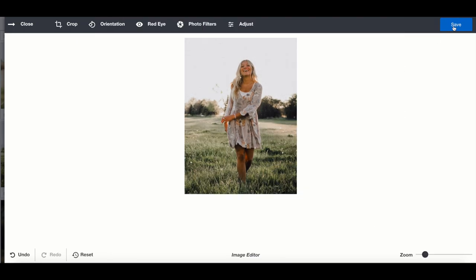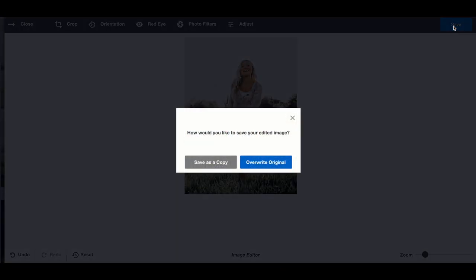Click Apply and we're going to choose Save as a copy so that we're not overriding the original.